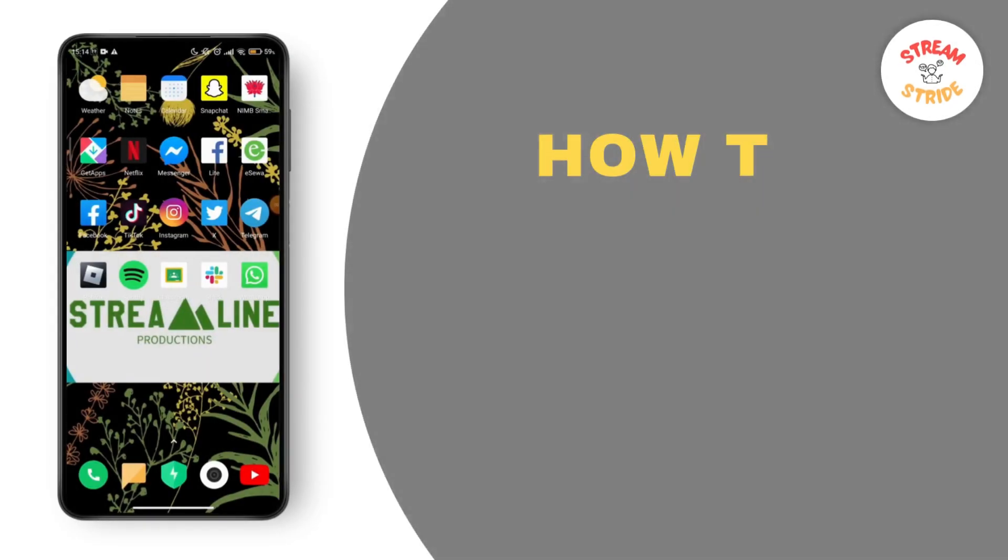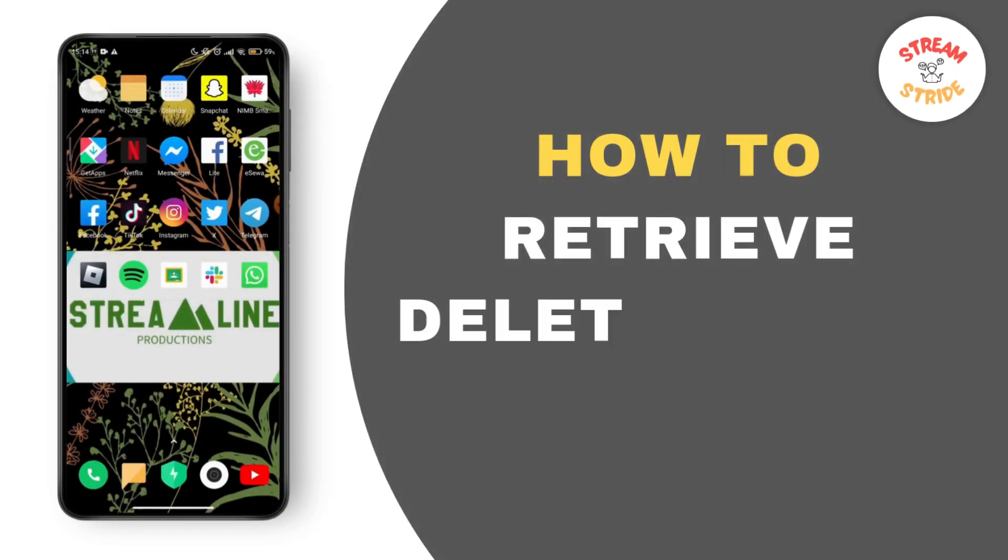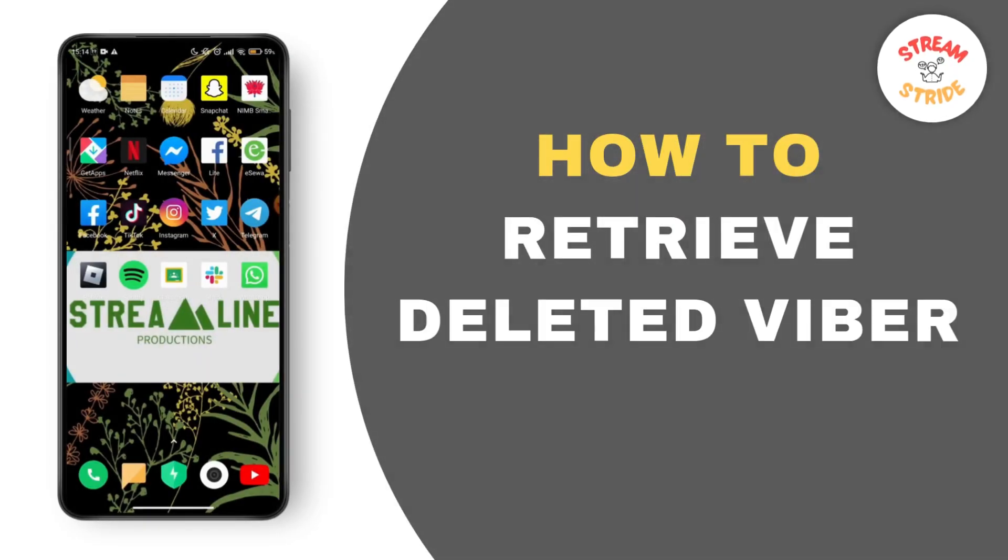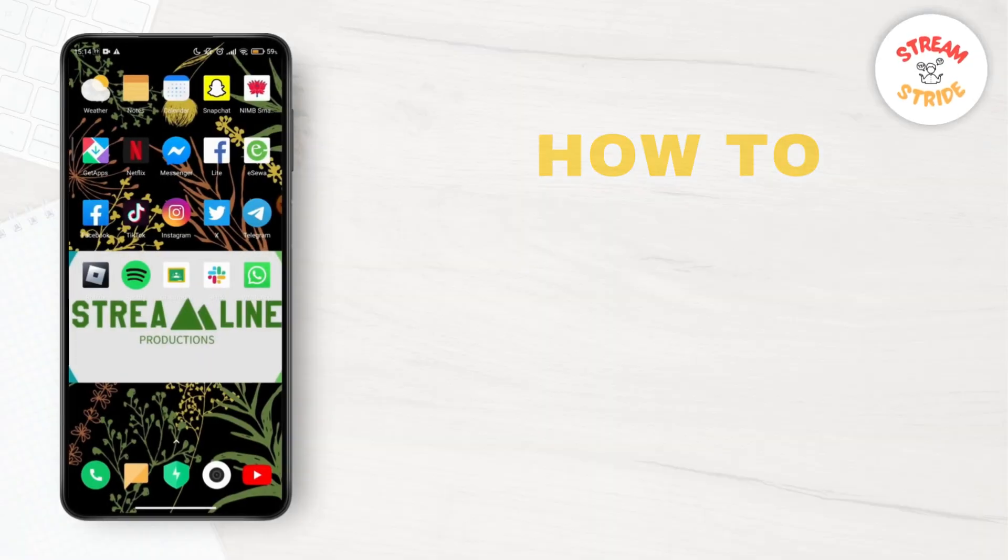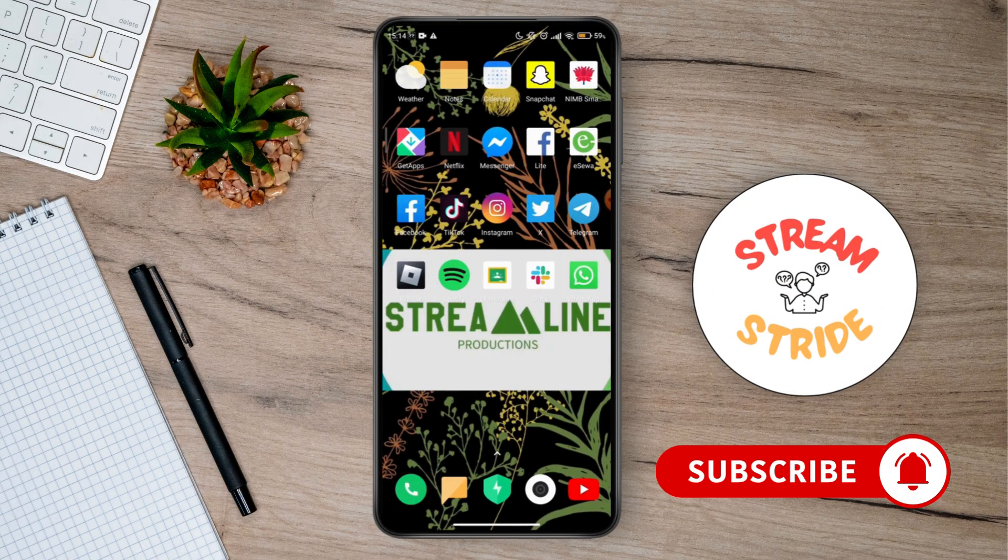As Fiverr doesn't offer a way to recover deleted messages, however there are a few methods that you can try. First of all, Fiverr allows users to backup their chat history to Google Drive. If you have previously set up a backup before the messages were deleted, you can restore them.